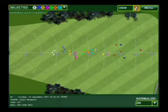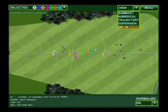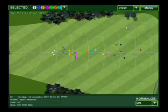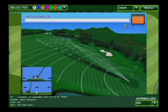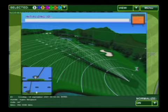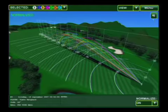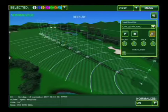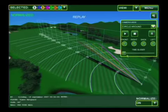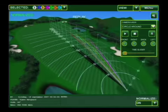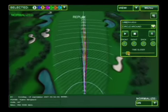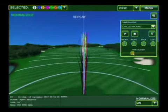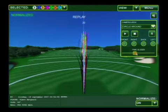Another very powerful screen is the three dimensional tool. From here I can replay all your shots and also rotate the screen to take a look at those shots from multiple perspectives.